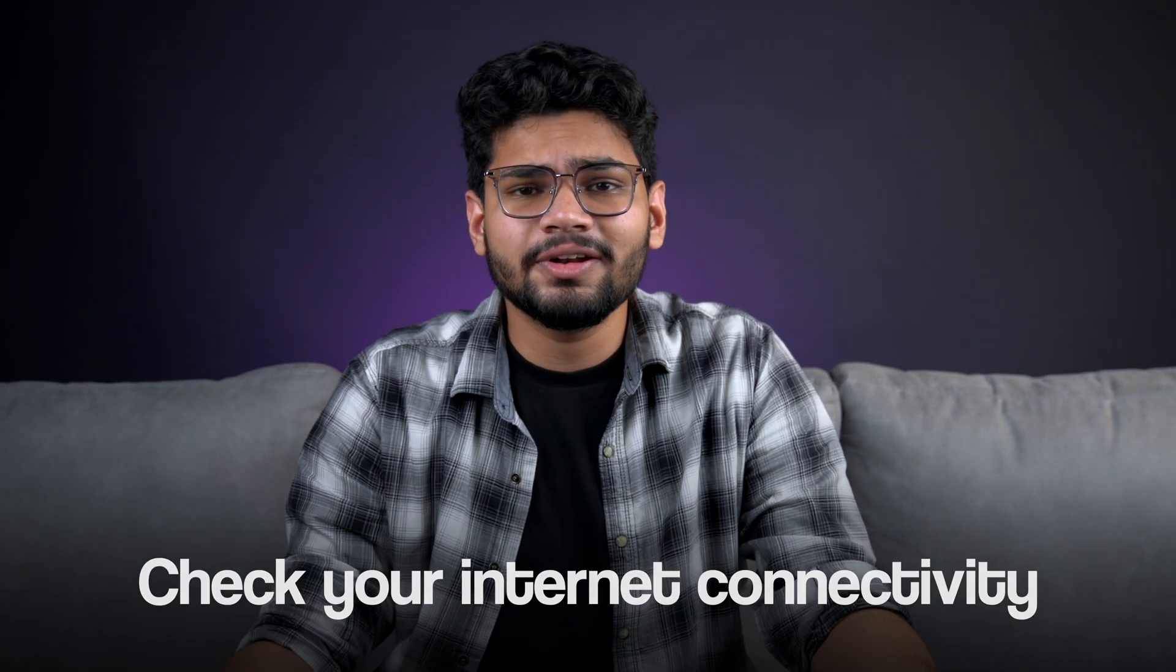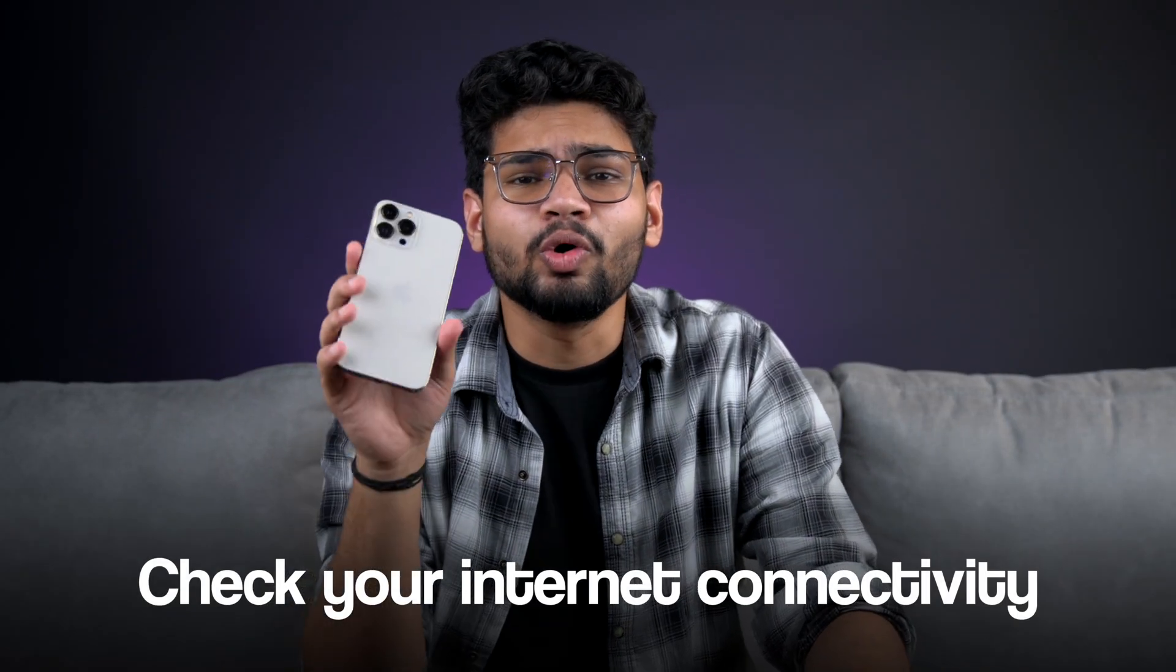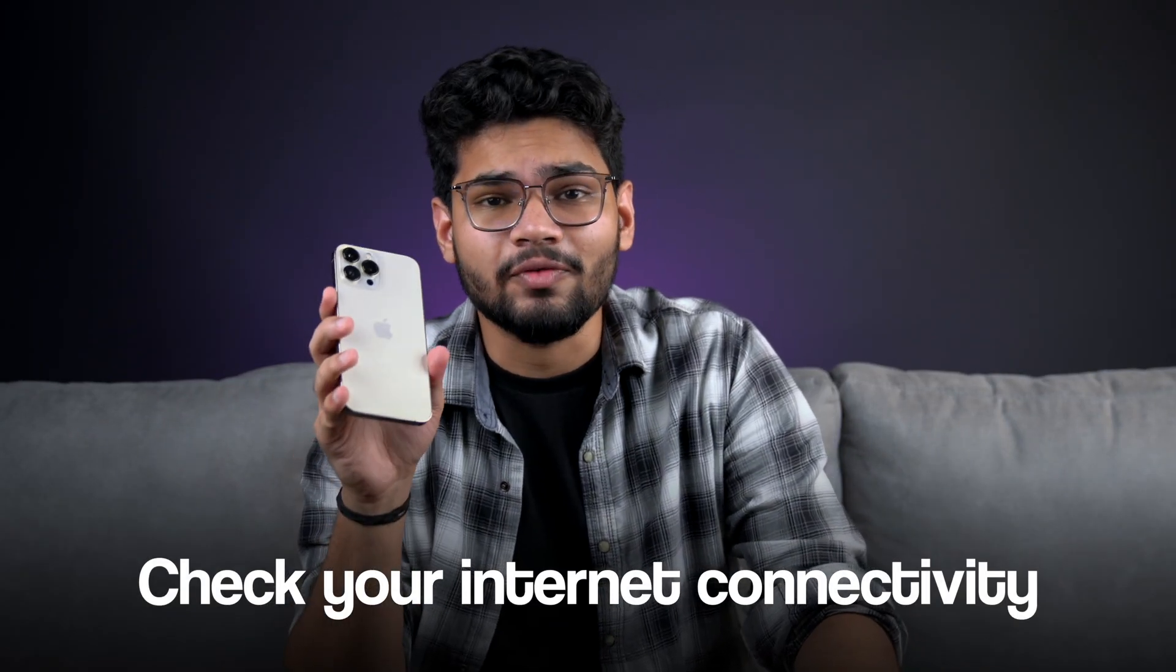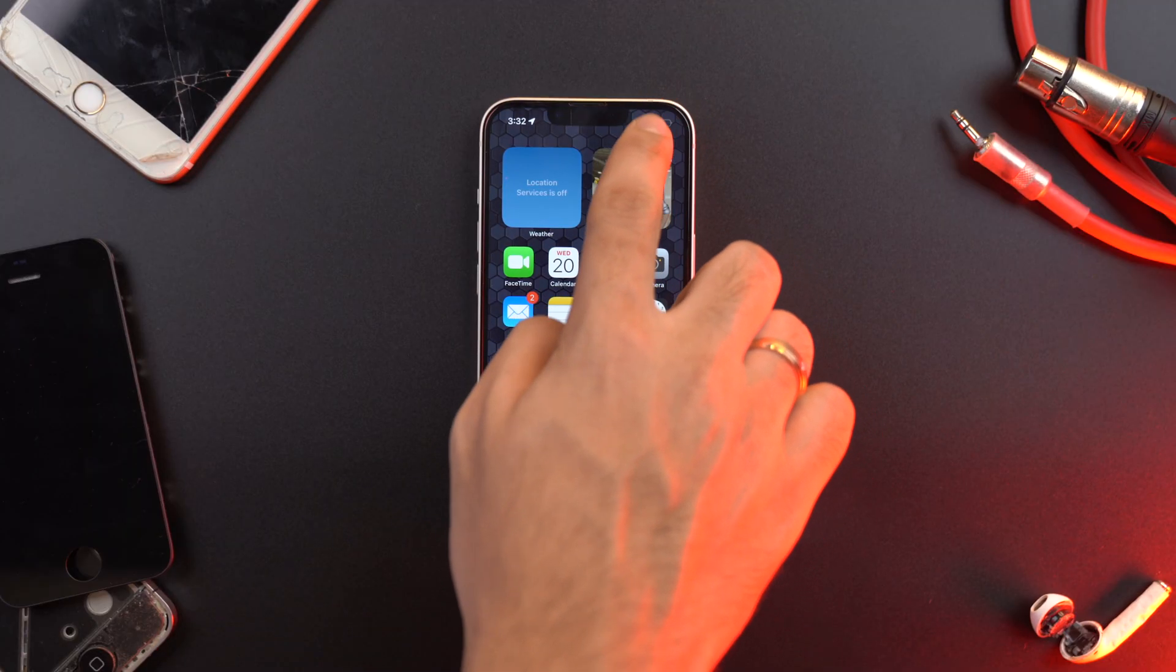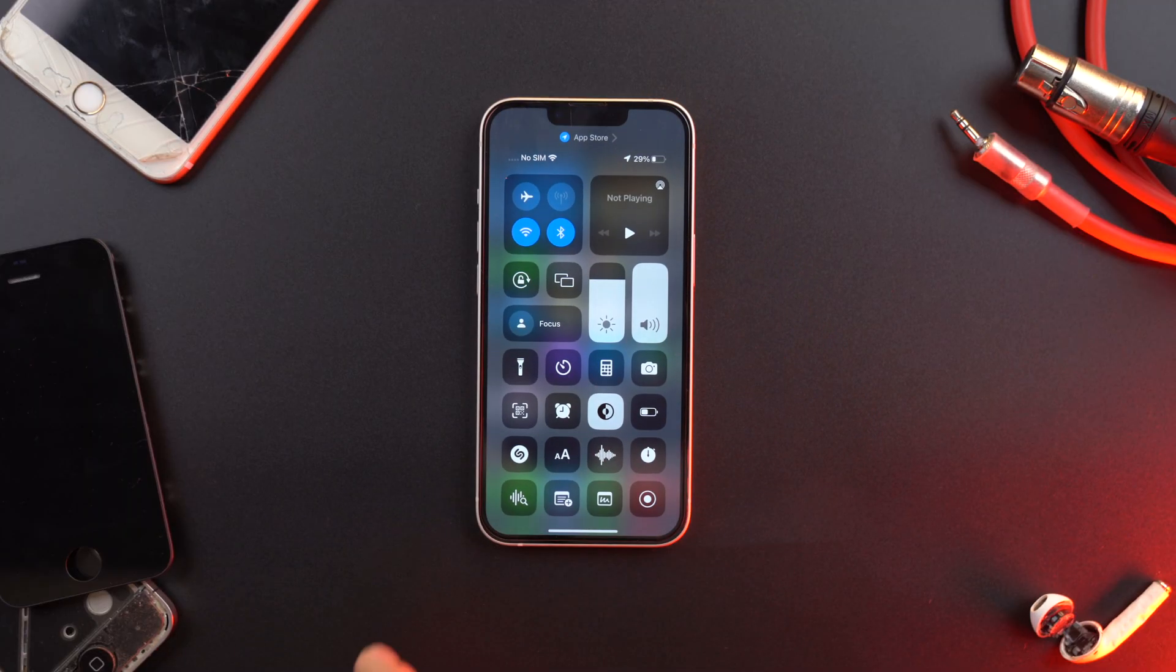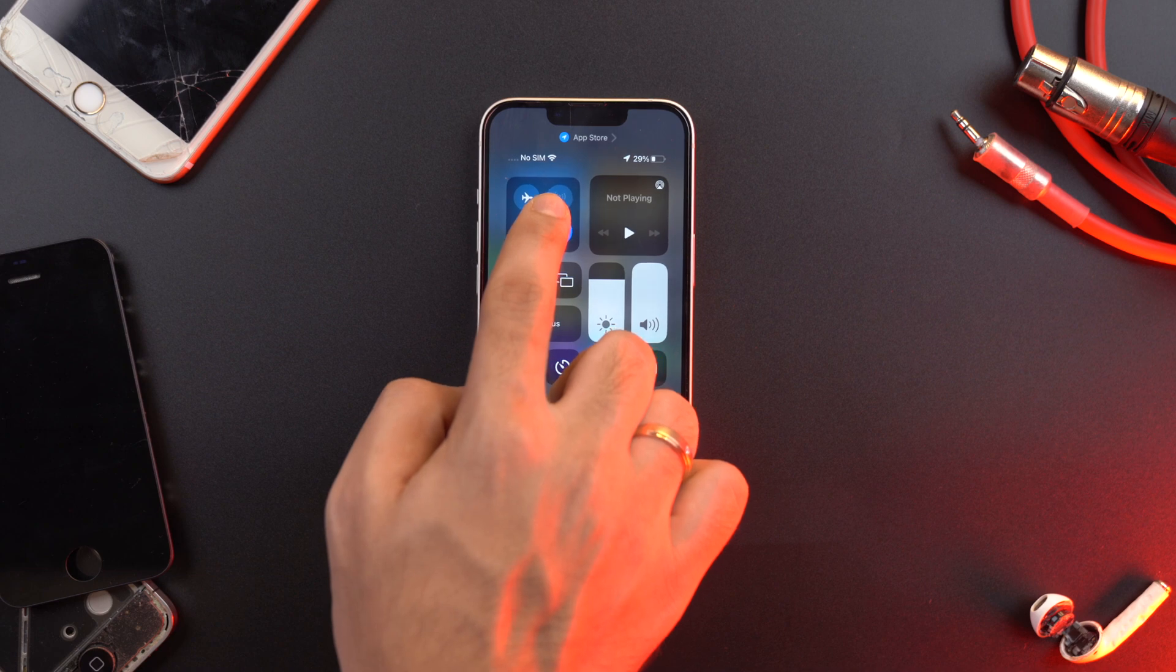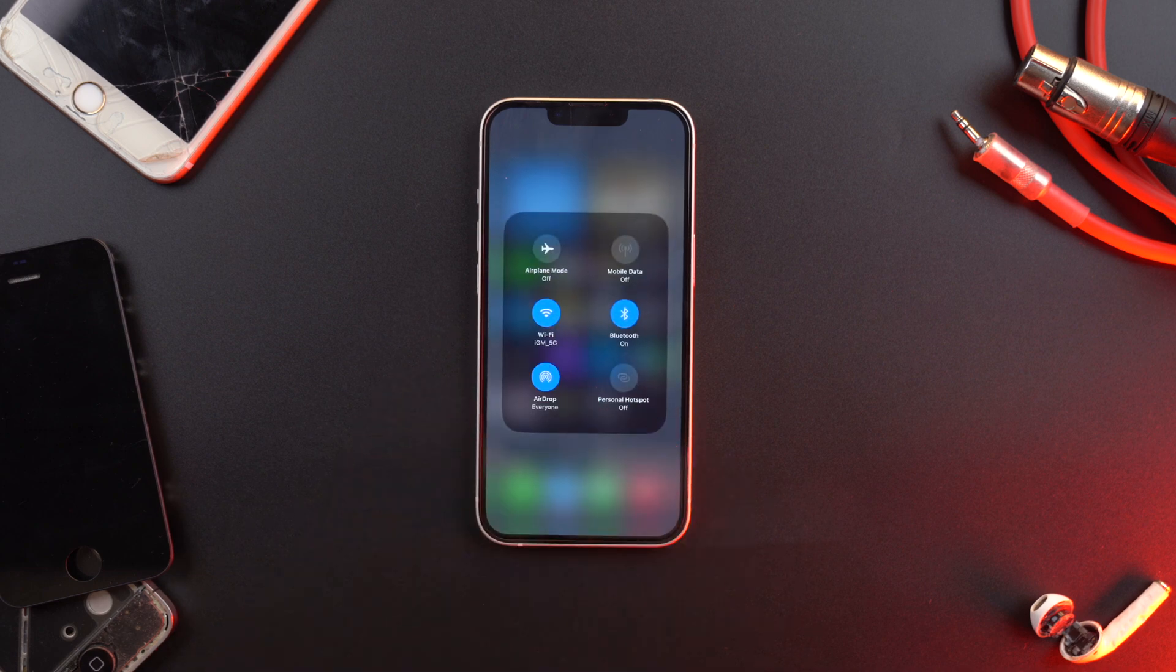Of course, you need an internet connection to run most of the apps on your iPhone. If not available, then sometimes apps on your iPhone can quit abruptly. So make sure to check if your mobile data or Wi-Fi is turned on and you are in a stable network.